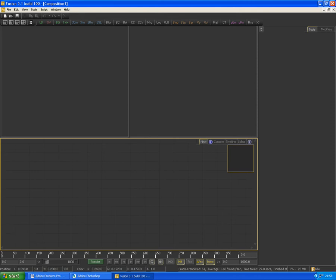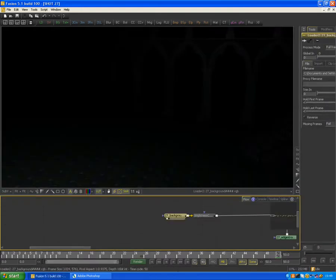So here we are in Fusion. What I'll do is go through each rendered pass in this particular shot, shot number 27. With each node that I go on, it will be selected, so it will turn that pale yellow color, and you can keep track of where I am at the bottom of the screen.